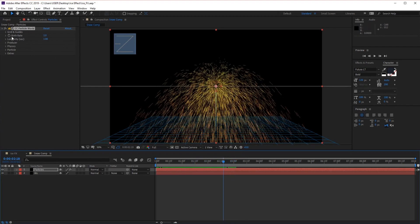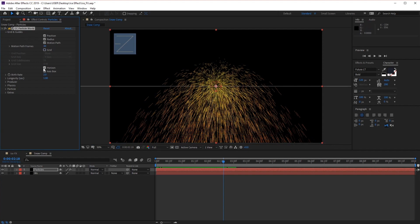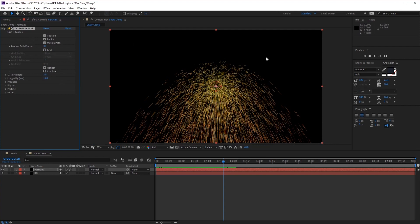Starting from the top at Grids and Guides, we can turn off some of these options that are getting in the way of our scene. Let's go ahead and turn off Grid, turn off the horizon line, and remove the axis box. Now we have a nice clean scene to work with, so let's collapse Grids and Guides.